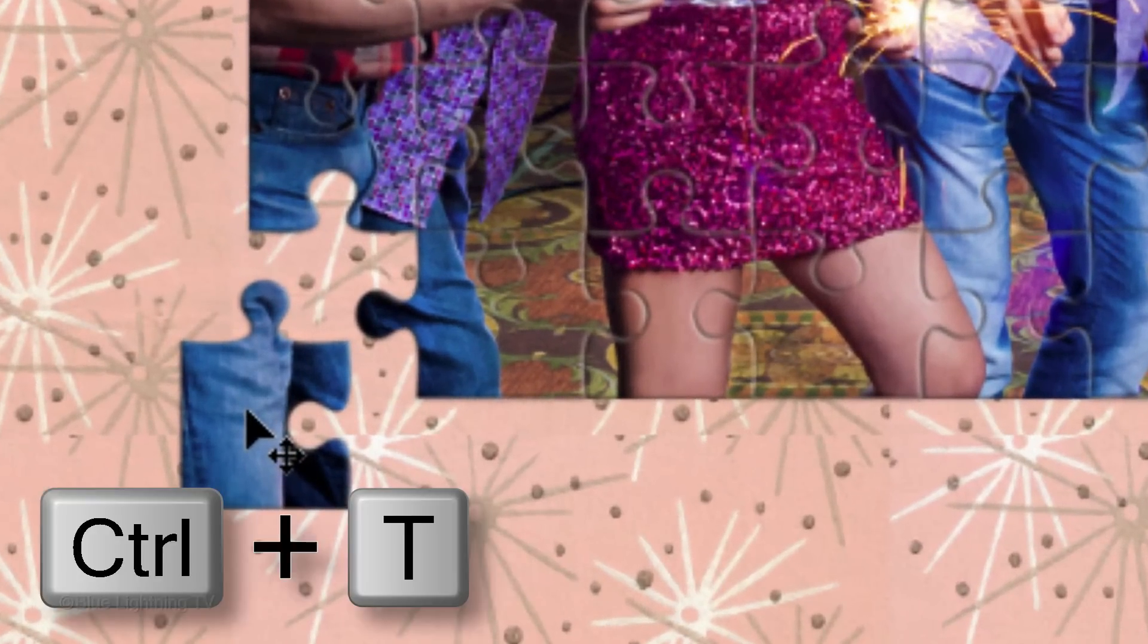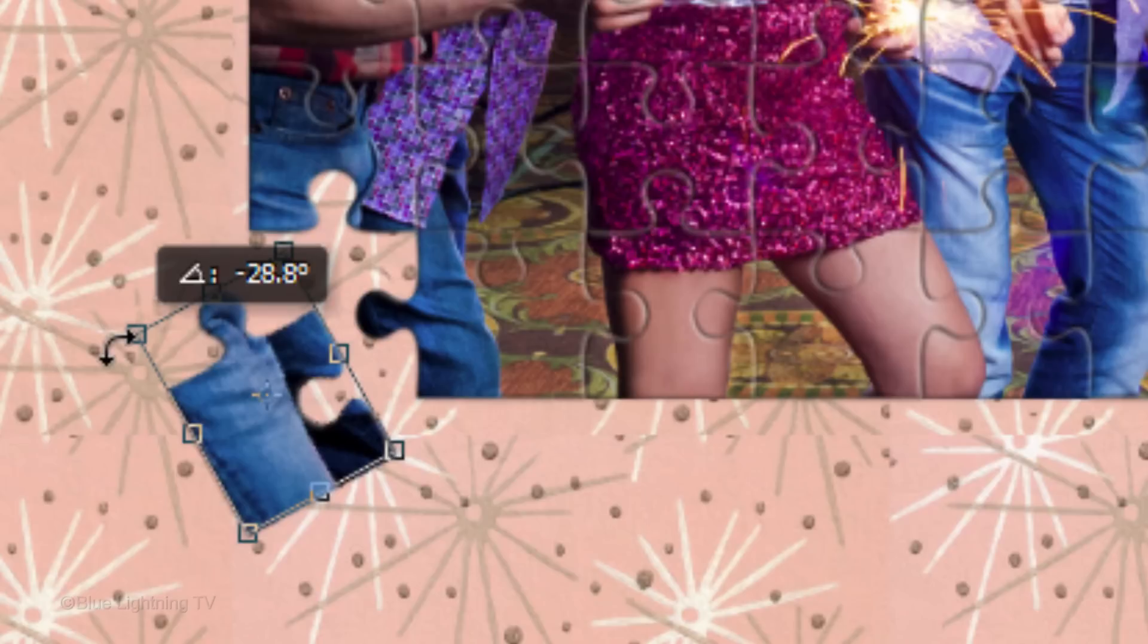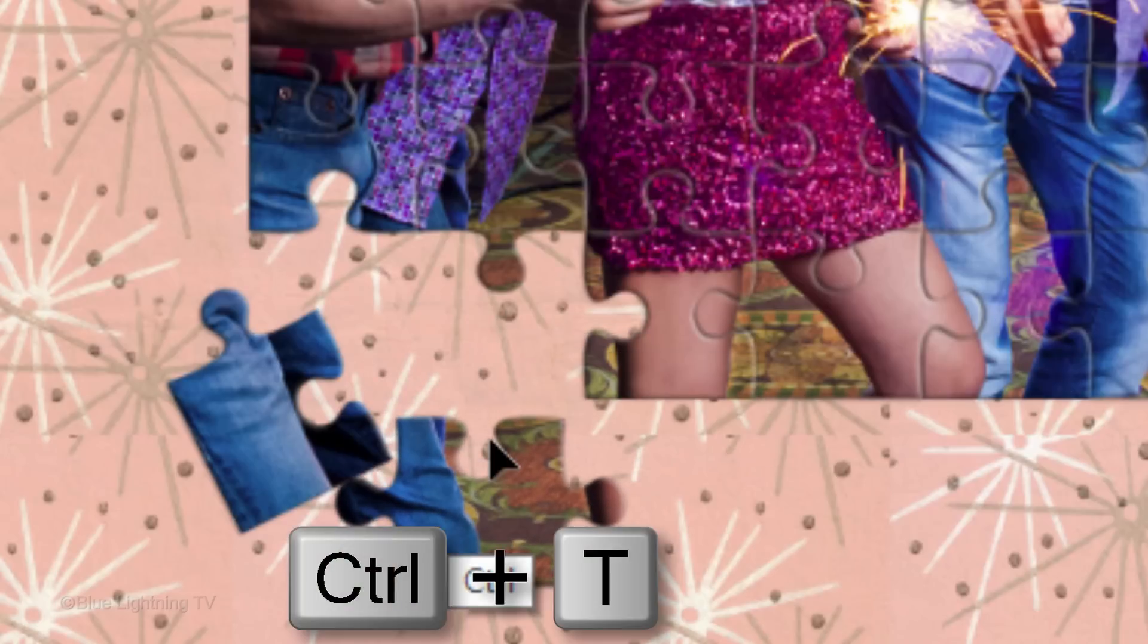To angle it, open your Transform Tool by pressing Ctrl or Cmd T. Go to a corner and when you see a curved double-arrow, rotate it to an angle you like. Then, press Enter or Return to accept it. Continue these steps for other puzzle pieces that you'd like to reposition.